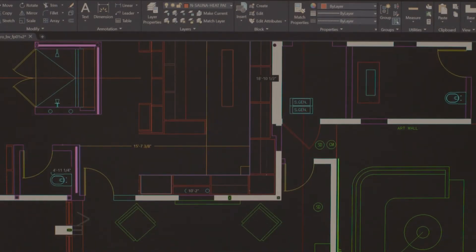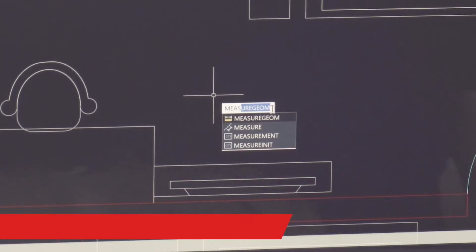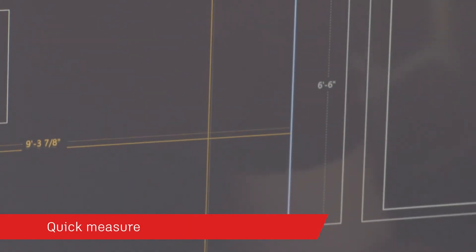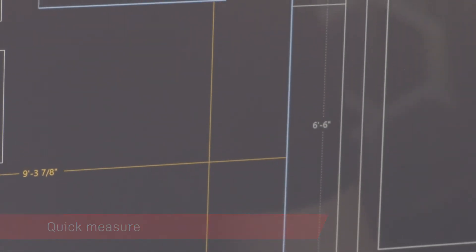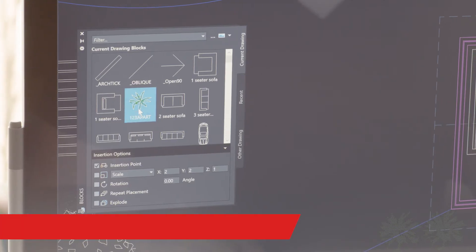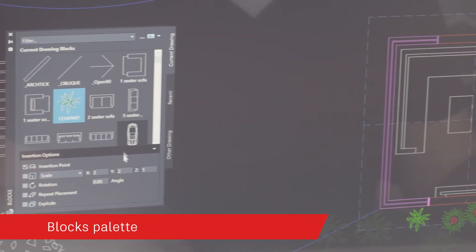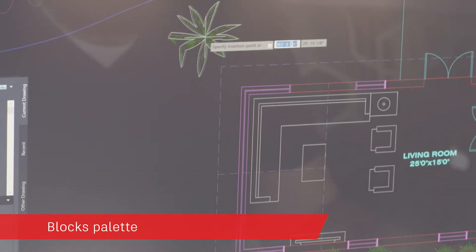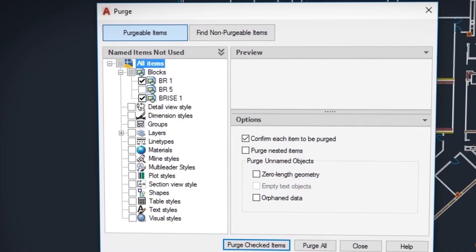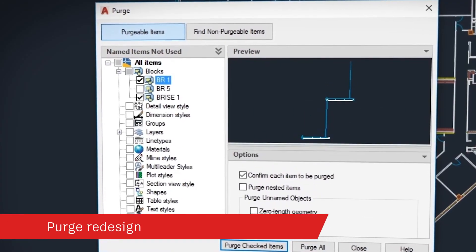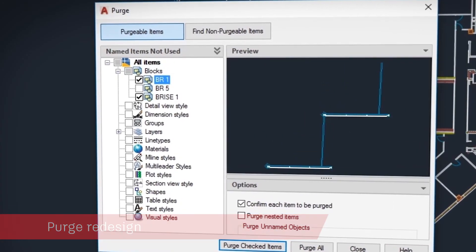Based on your feedback, AutoCAD LT 2020 also includes a brand new quick measure tool to measure at a glance, a new blocks palette to insert blocks efficiently from visual galleries, and an easy new way to purge unneeded objects.